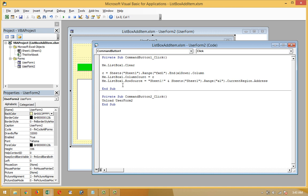Me.ListBox1.RowSource = Sheets(1).Range("A1").CurrentRegion.Address — this sets the row source of the listbox to the current region starting from cell A1, covering all filled rows and columns dynamically.